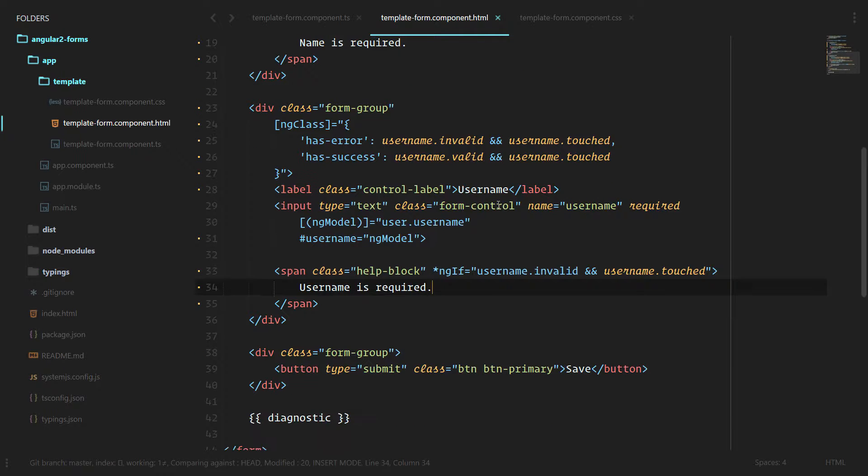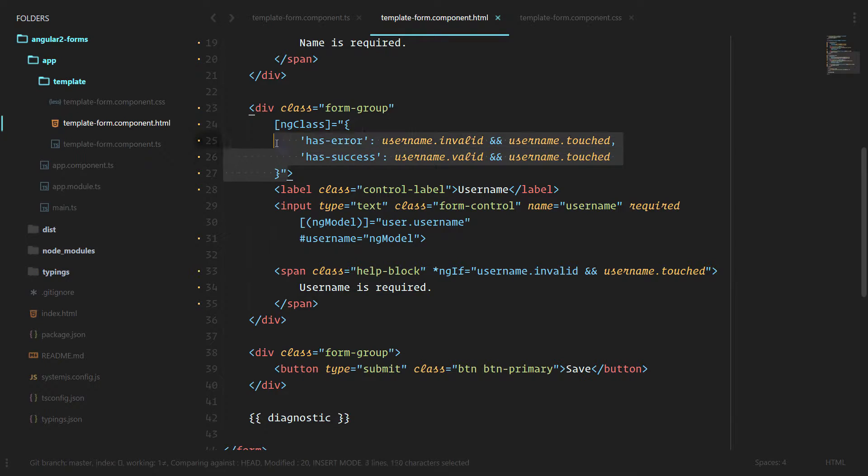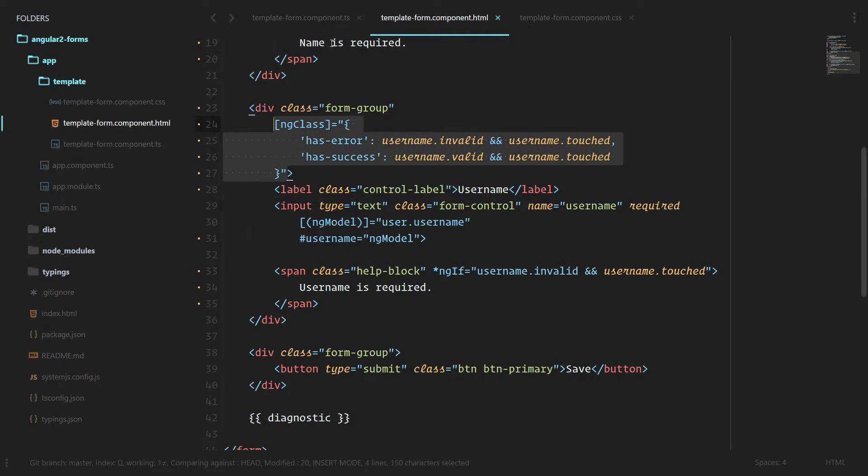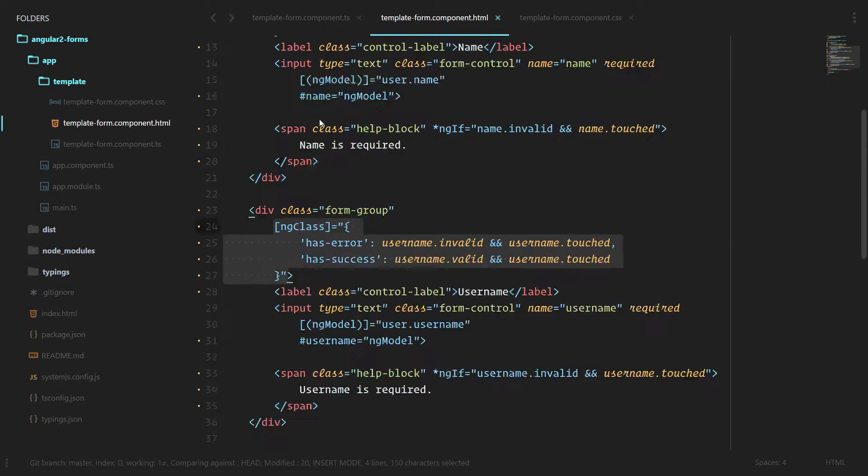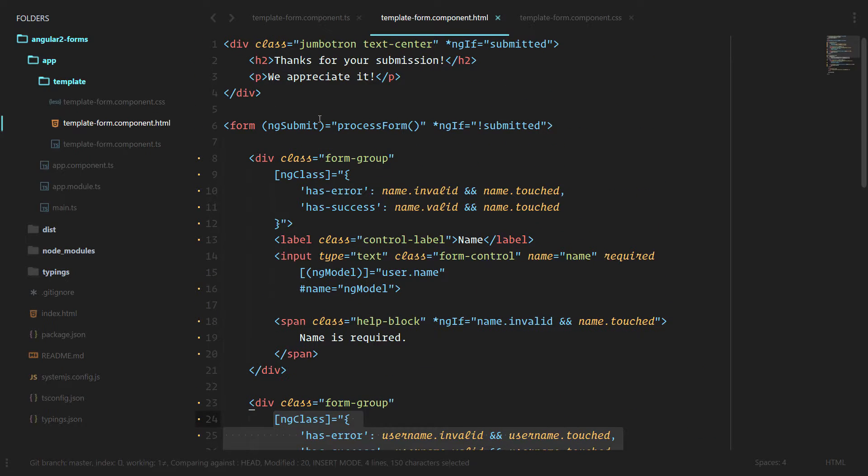As we move through this application, you can start to see a couple of the disadvantages of having template-driven forms. There is a lot of boilerplate code in these input fields and on our div and our template for showing and hiding various things around our application. The model-driven way cleans this up a little bit and makes it more readable.